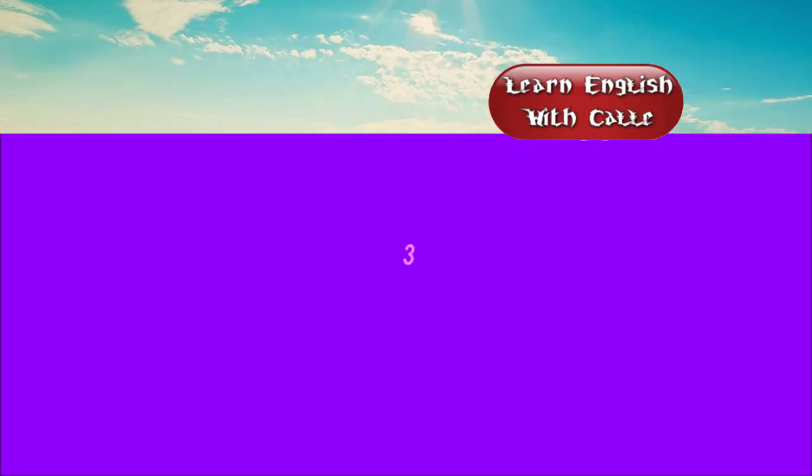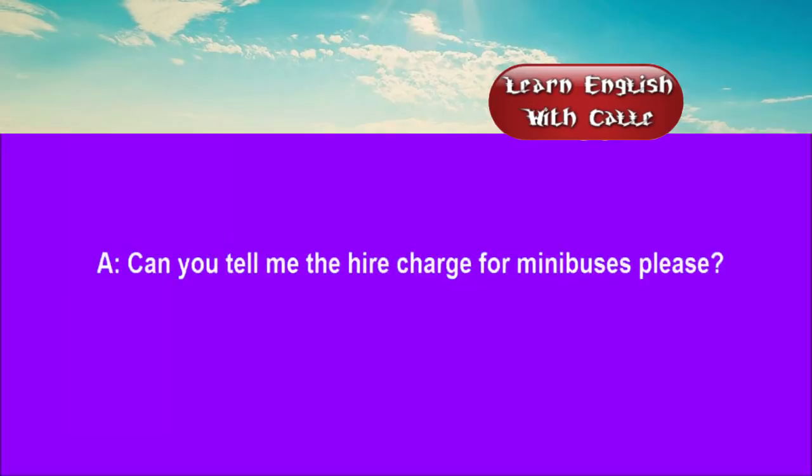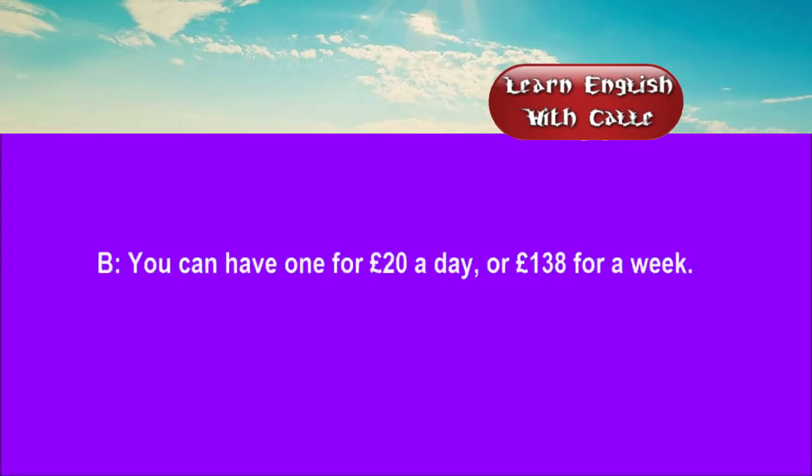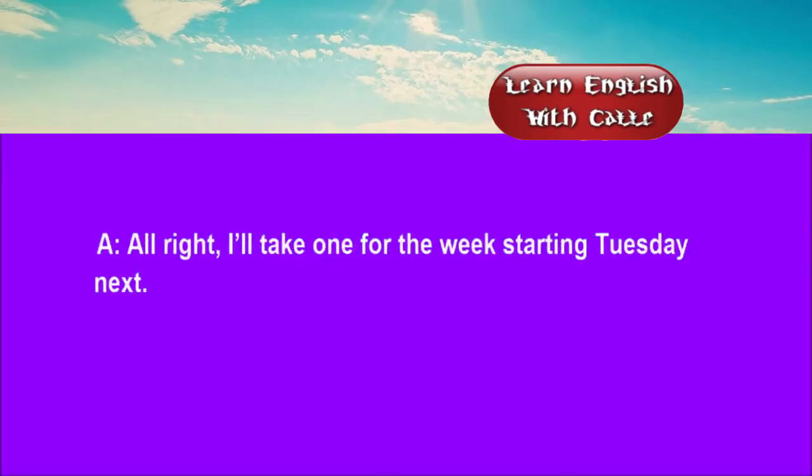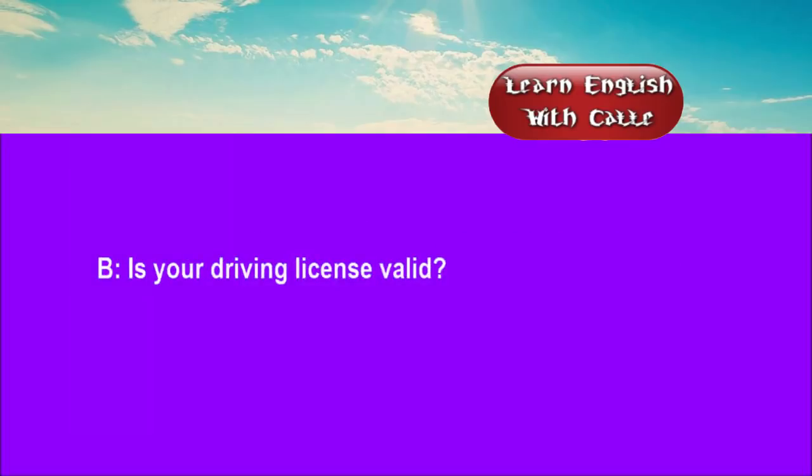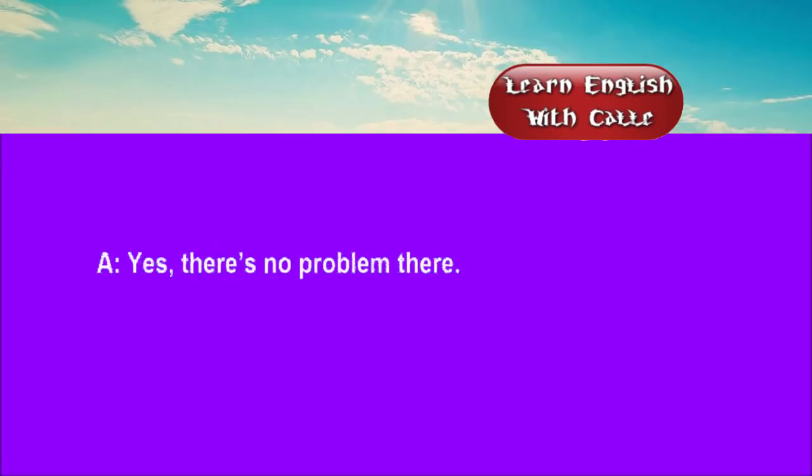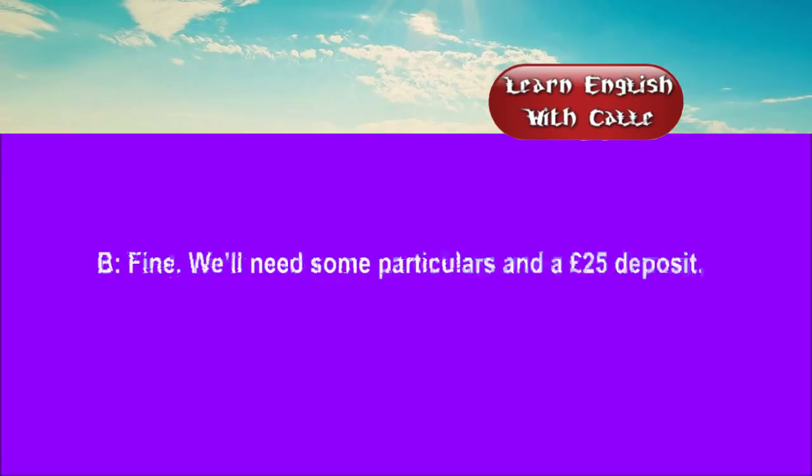Three. Can you tell me the hire charge for minibuses, please? You can have one for £20 a day or £138 for a week. Alright. I'll take one for the week starting Tuesday next. Is your driving licence valid? Yes. There's no problem there. Fine. We'll need some particulars and a £25 deposit.